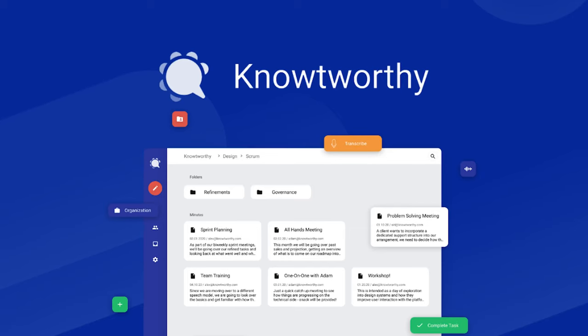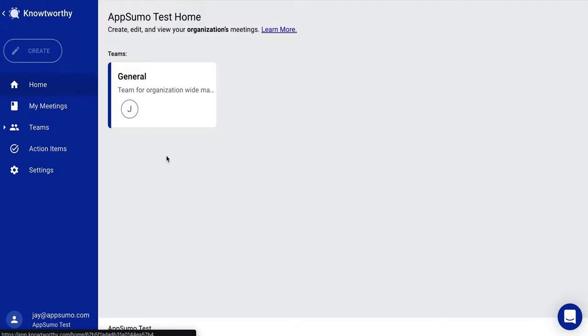And now we have Noteworthy, a meeting productivity platform with real-time transcription, instant sharing, and collaborative minutes. Now in today's economic climate, the only thing better than saving money is saving time. Getting everyone on your team the information they need in a timely and organized fashion is so crucial to the day-to-day success of your business. So along those lines, let's see if Noteworthy has something to offer there.